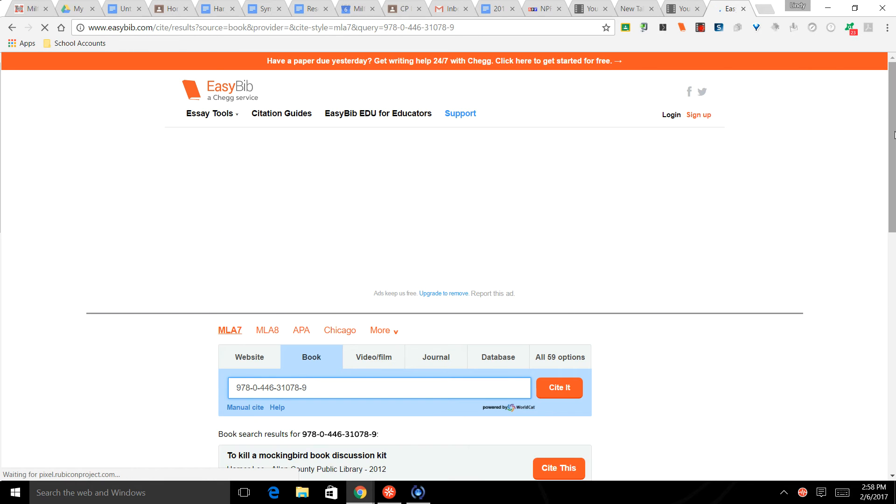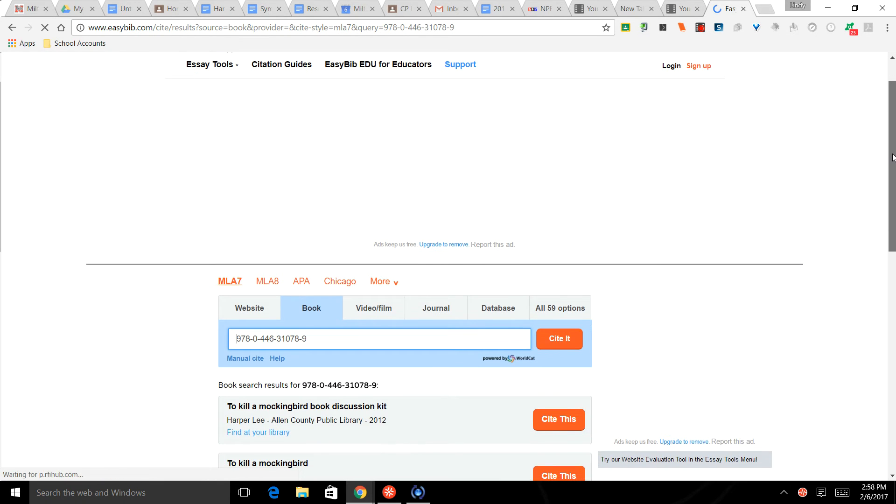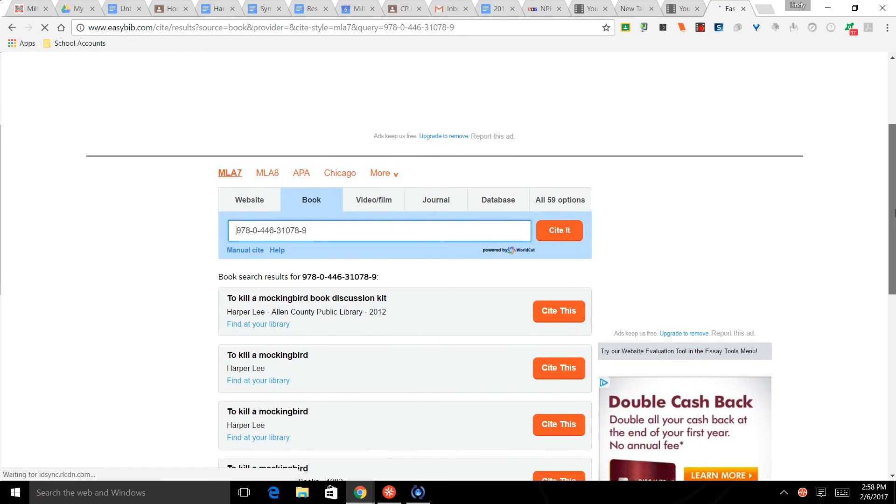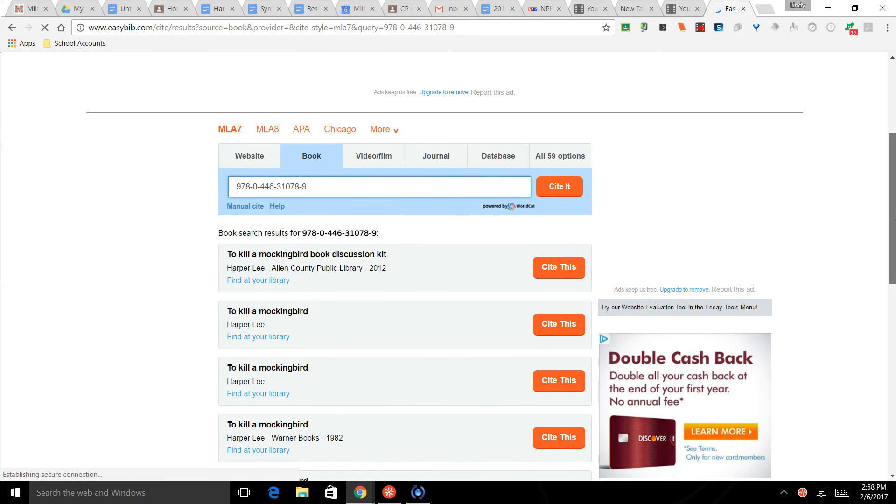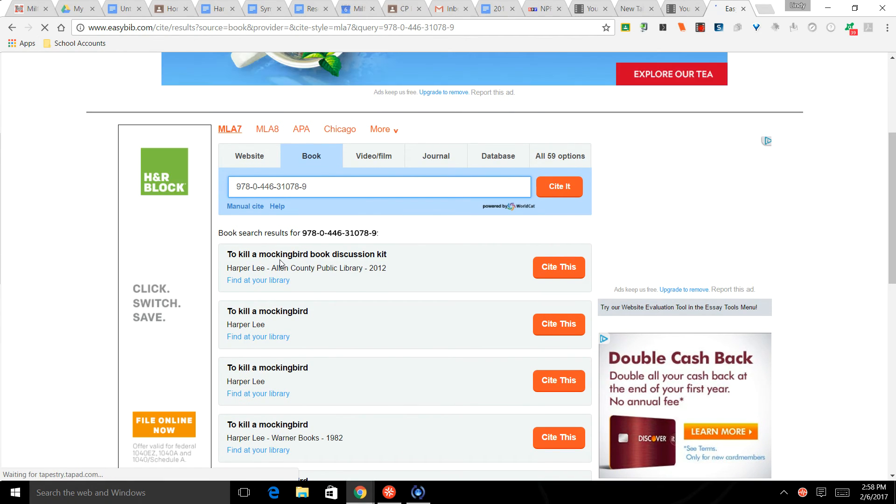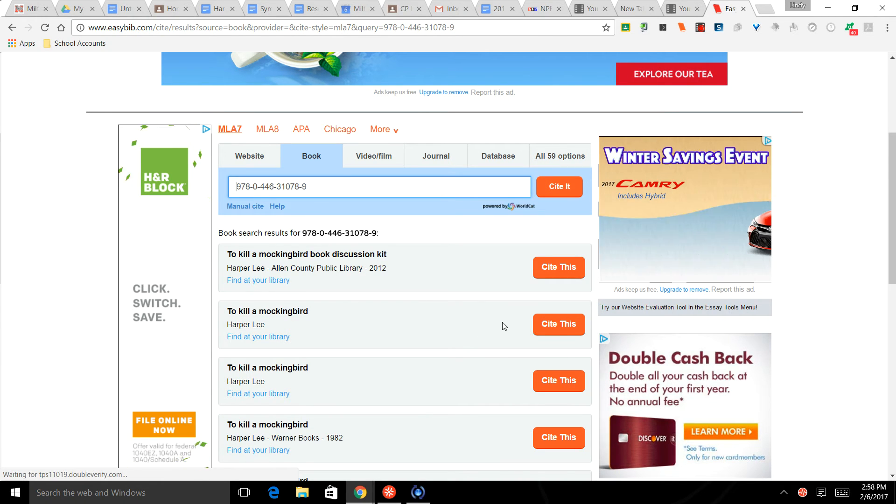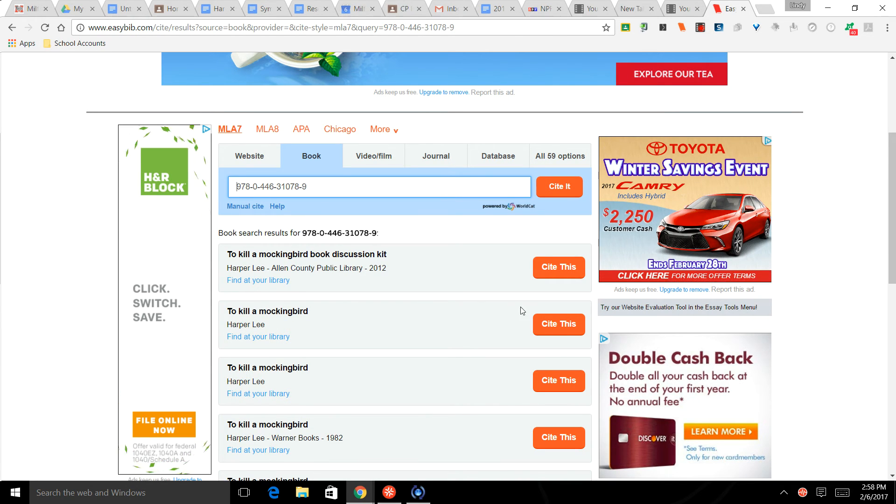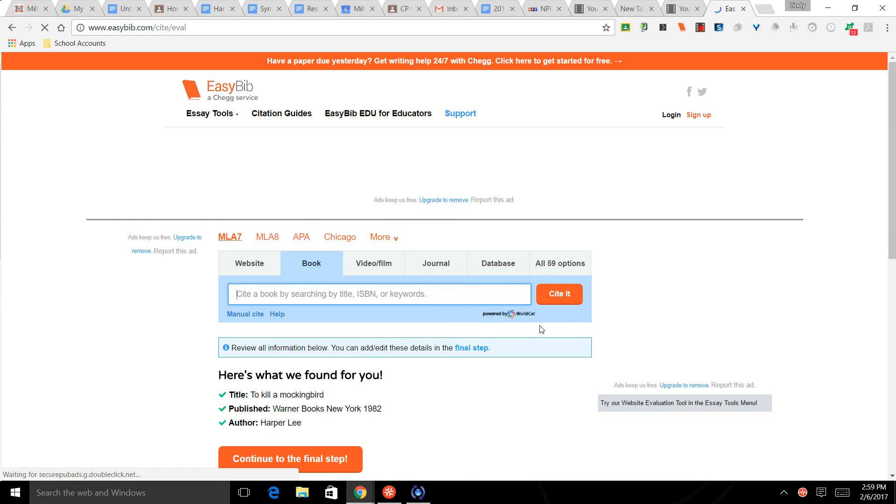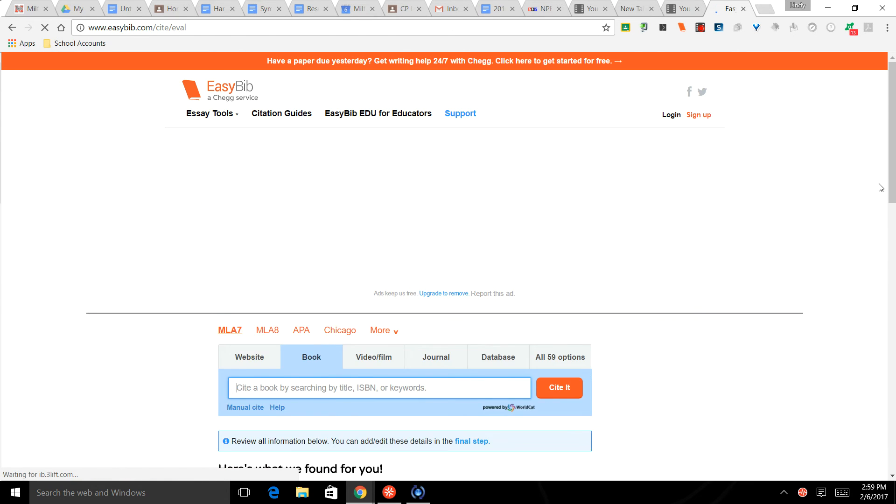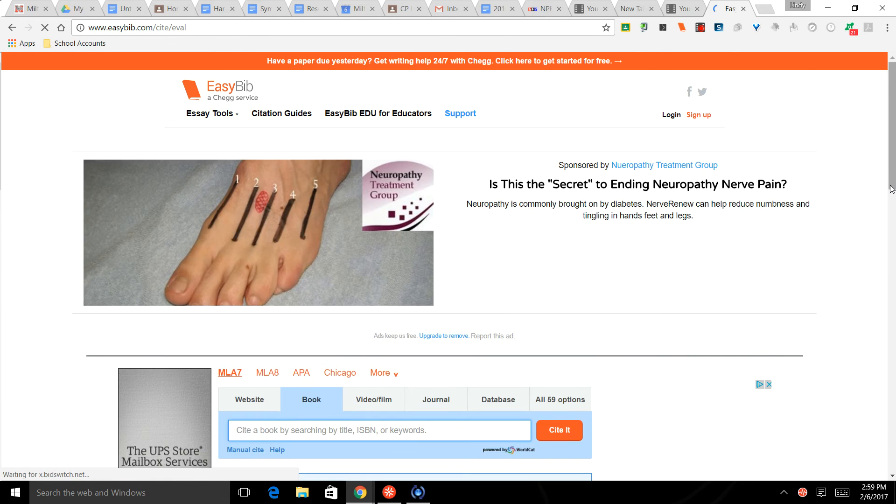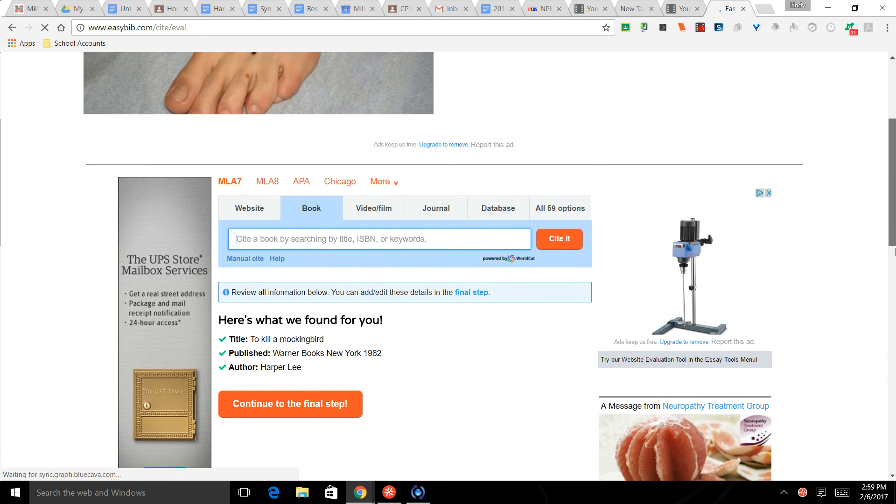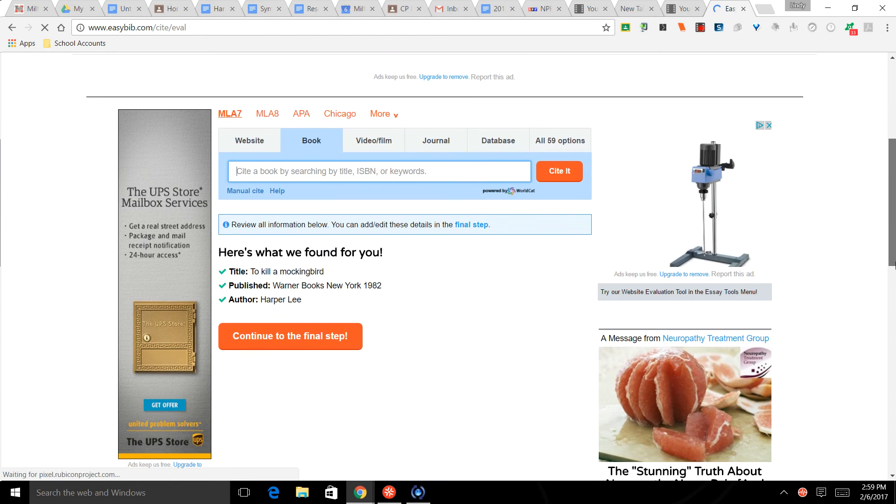It says they're gathering information and it might ask for a little bit of additional information and you might have to pick one. So this is a book discussion kit - that's not it. Okay, and this says To Kill a Mockingbird by Harper Lee. I like this one right here, so we're going to click Cite This. Okay, and that's what they found for you. Says continue to the final step.